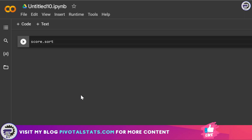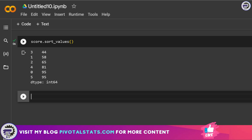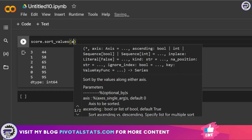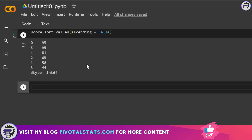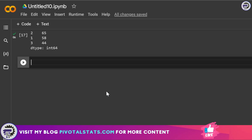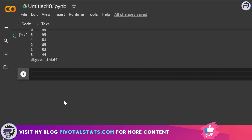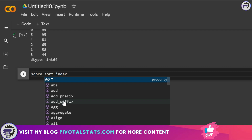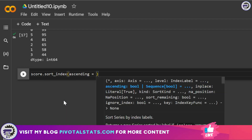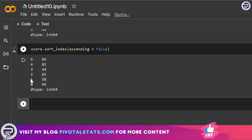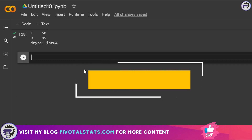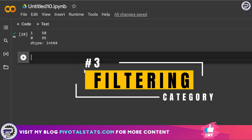To sort the values in your Series, use score.sort_values() — it sorts in ascending order by default. To sort in descending order, pass ascending=False. Similarly, to sort by index rather than values, use score.sort_index(ascending=False), which sorts your data based on the index column.